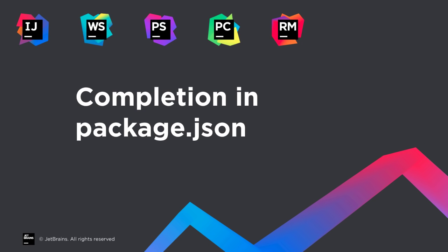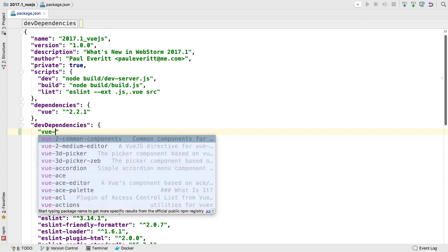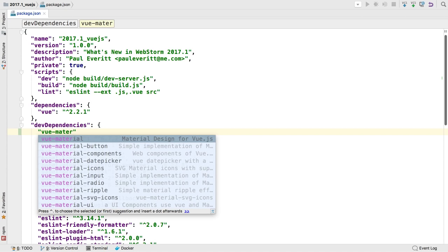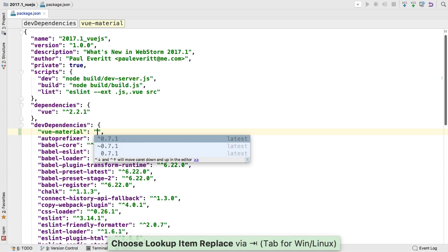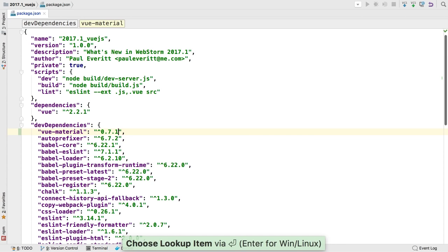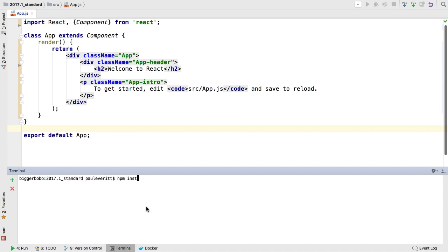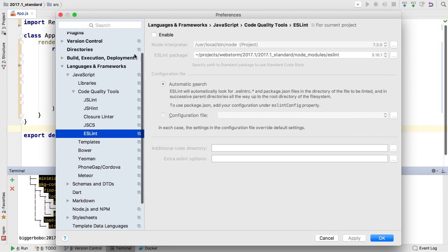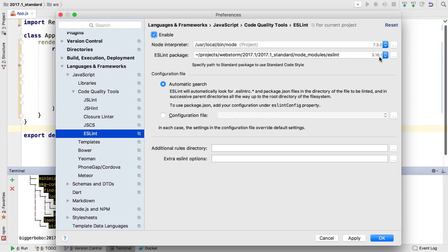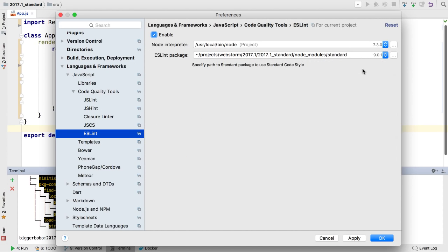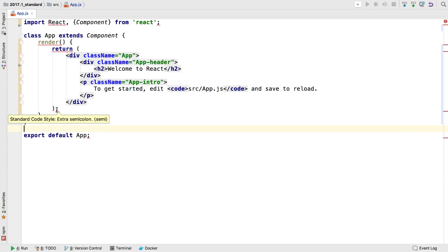Sometimes it's the little things that are valued most, and WebStorm 2017.1 has several nice touches. Editing a package.json file and can't remember the spelling of a package? WebStorm will autocomplete package names and even show version choices. There are many choices for coding styles, and WebStorm now supports the new JavaScript standard style. WebStorm's ESLint preferences can find and configure the standard usage, and we then see style warnings such as semicolons.